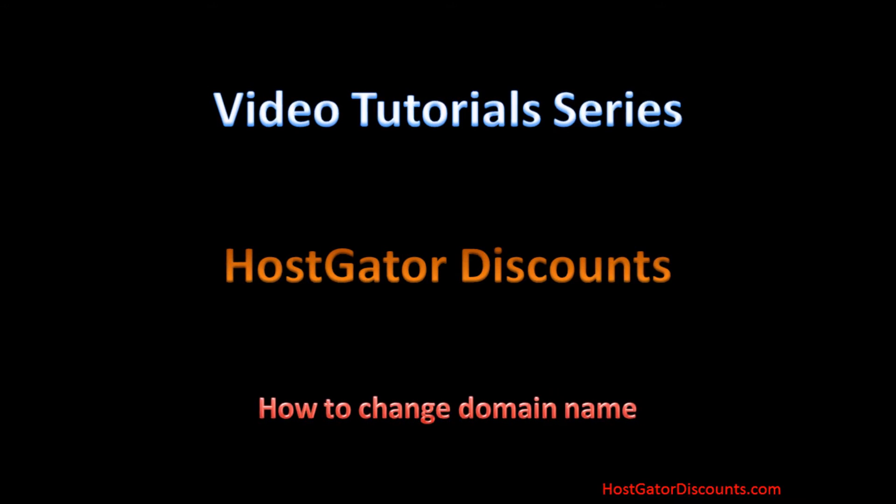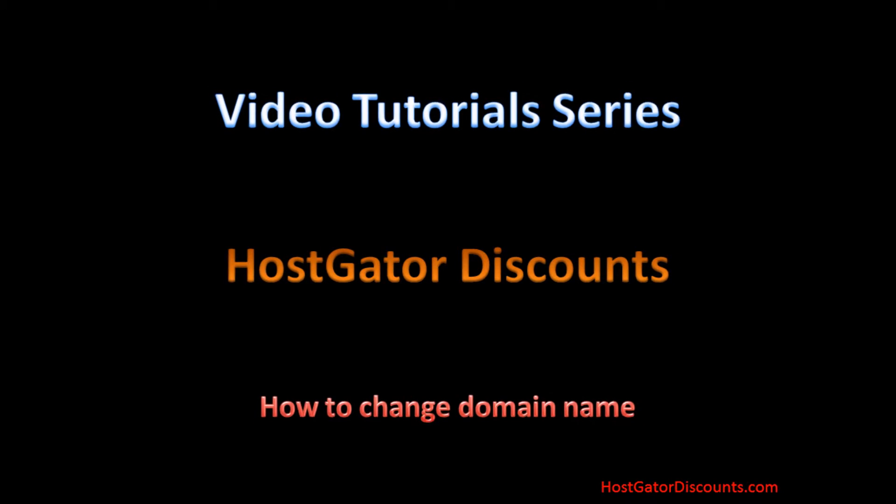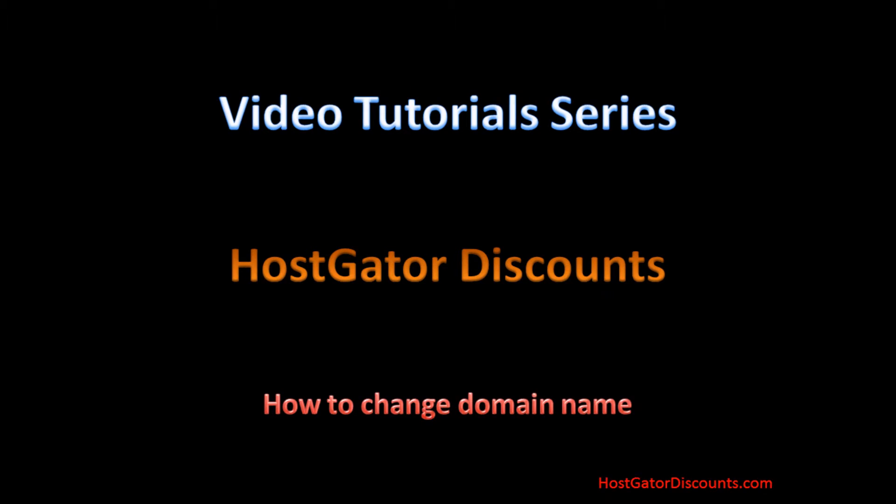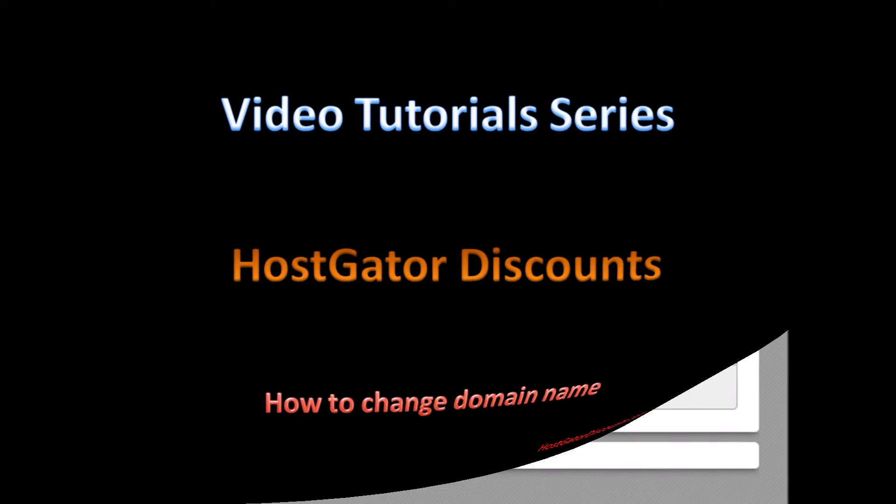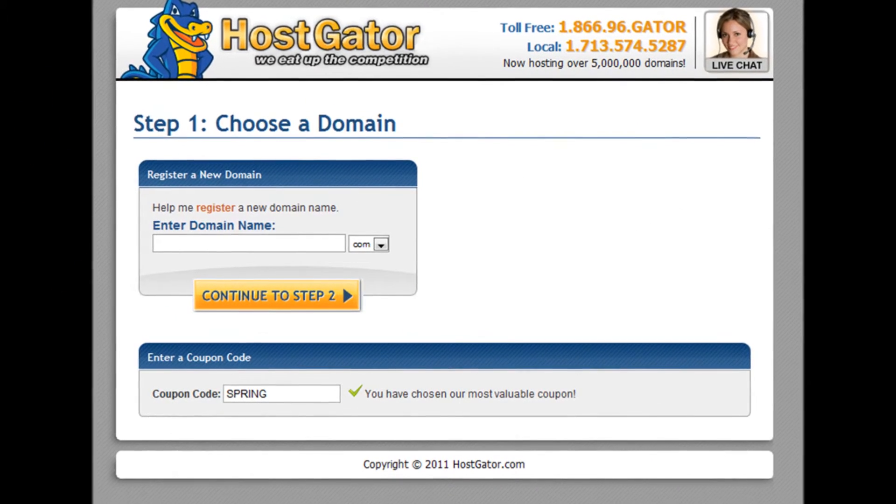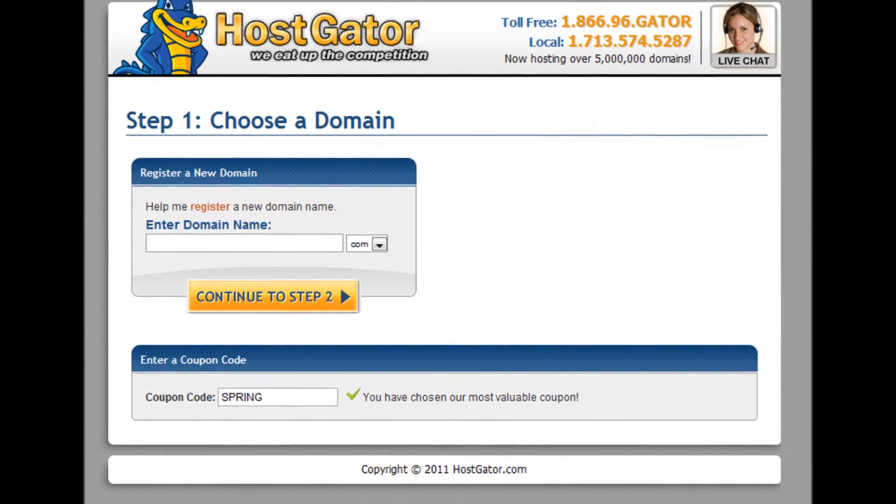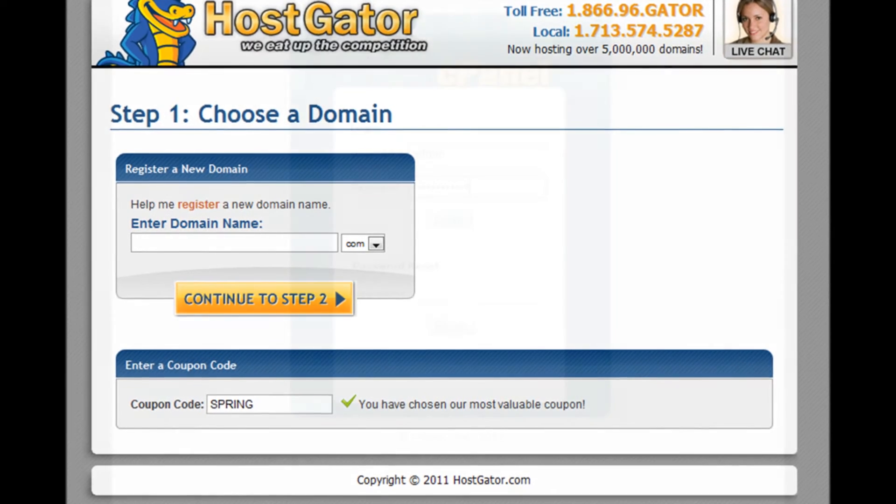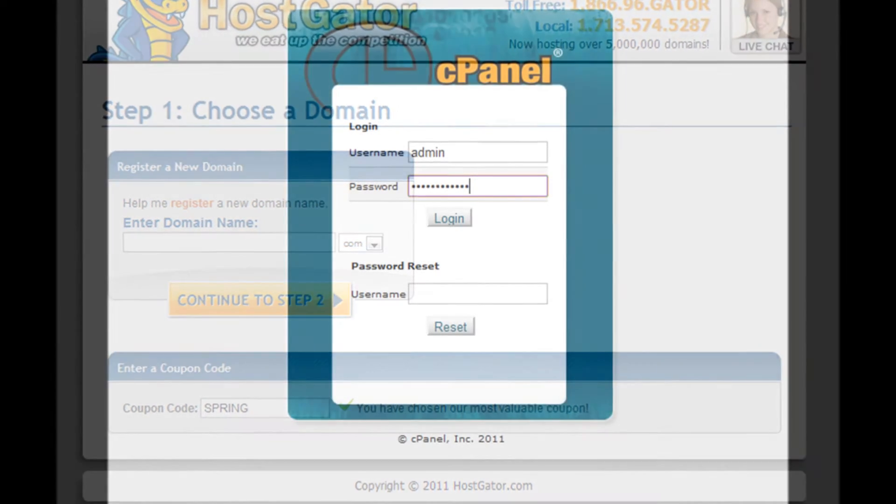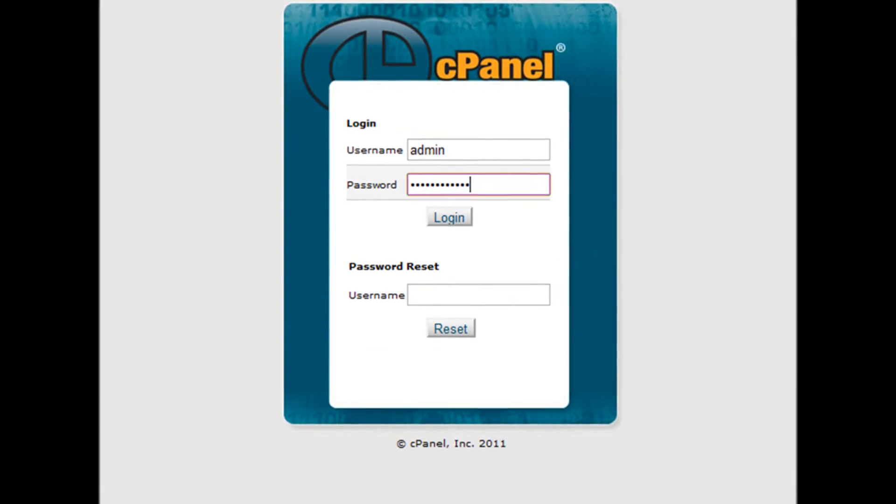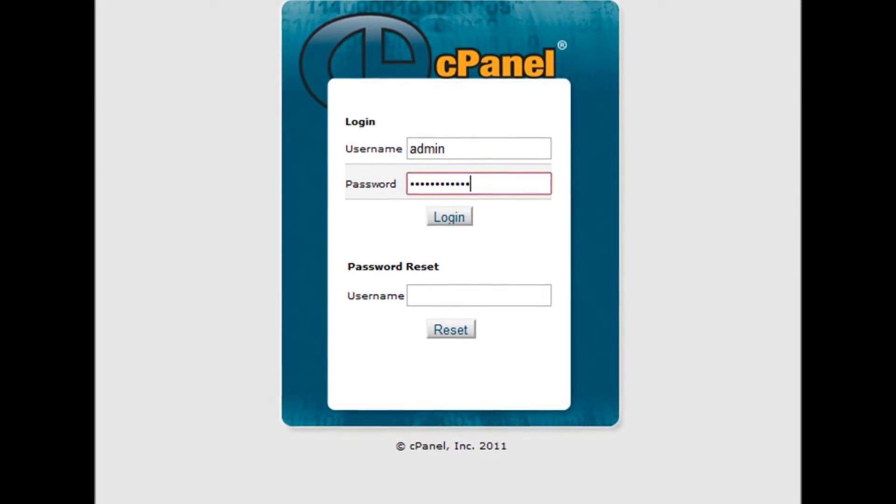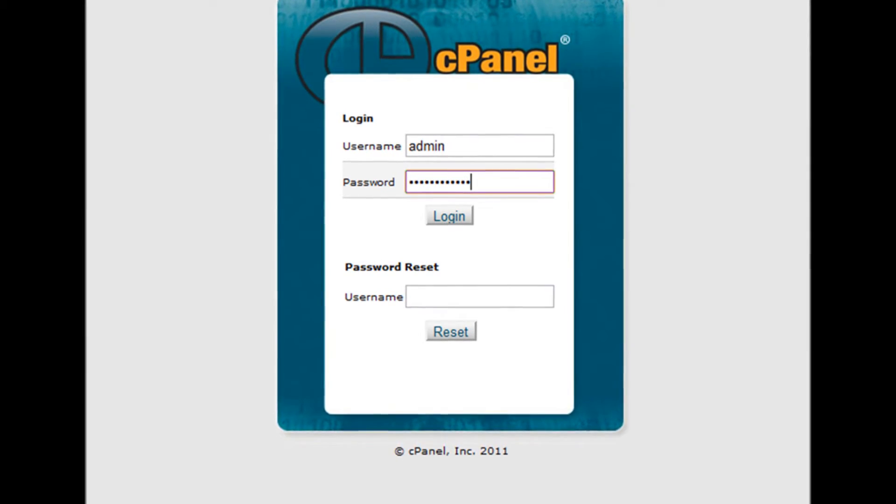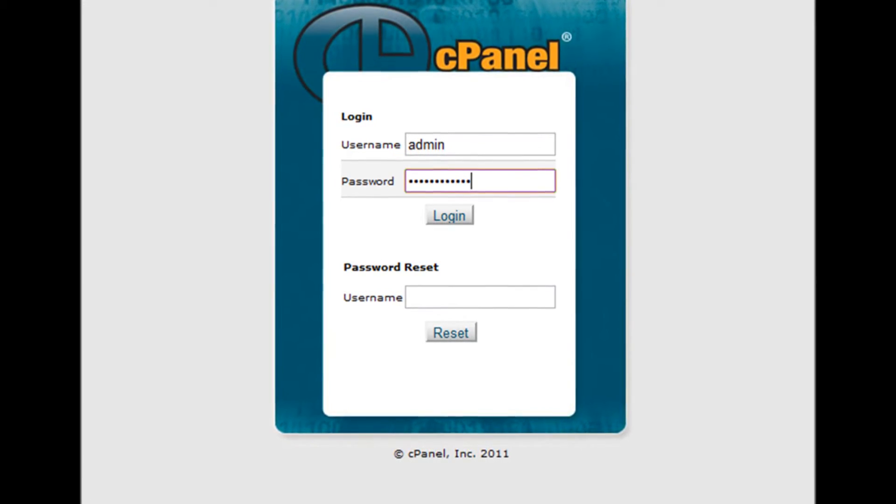Let's get started. Step 1: First register your new domain name. Step 2: Log into your cPanel account by accessing yourdomain.com/cPanel.